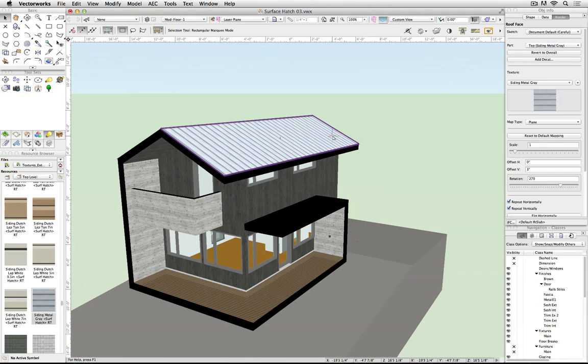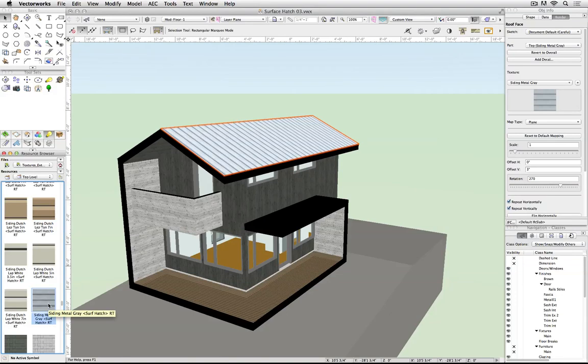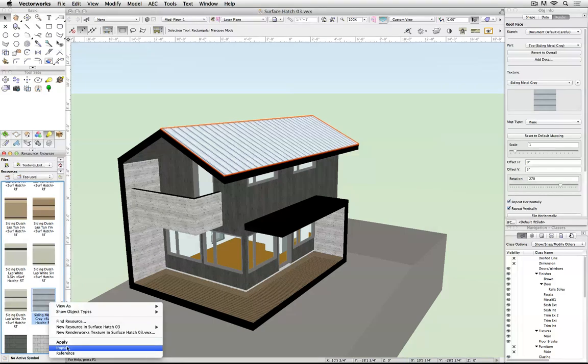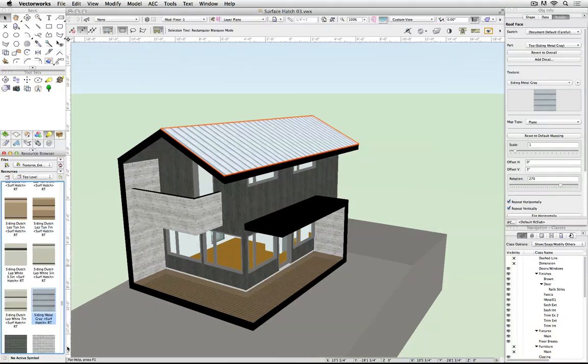This texture has been provided in the Renderworks library for a few versions of Vectorworks. In 2015, it's just gained a slightly different name to denote the addition of the surface hatch.